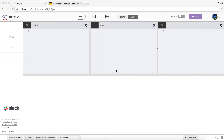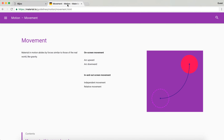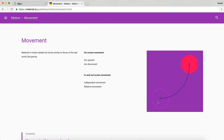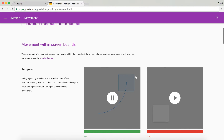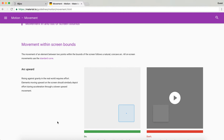Hello everybody, welcome to another very exciting tutorial. Today I'm going to be showing you how you can use the transform and transition properties to create some sort of curve animation or motion. The idea is coming from the Material Design movement section and how one can create a curve motion.